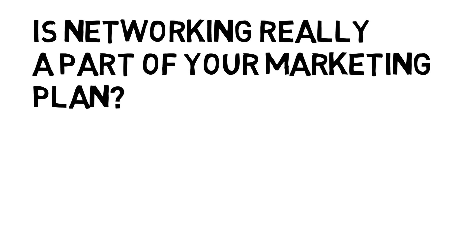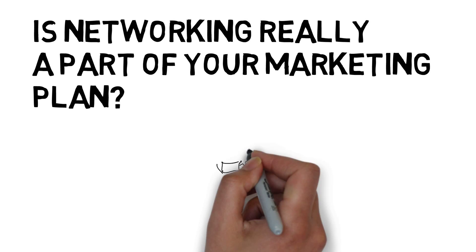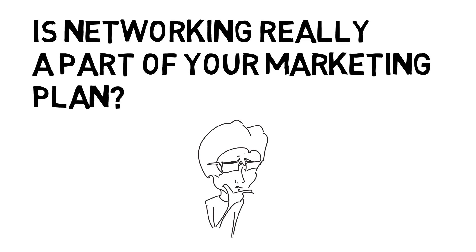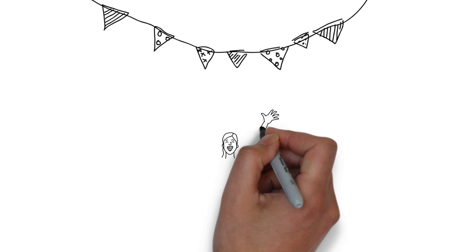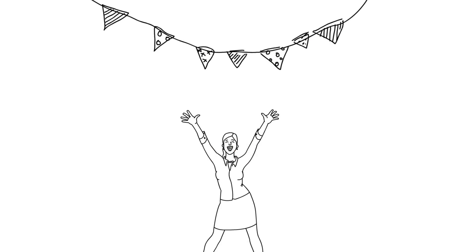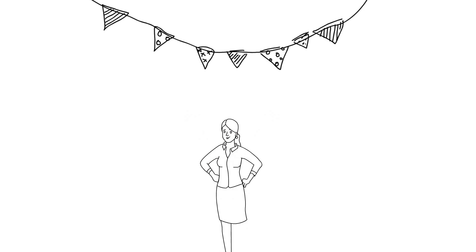Is networking really a part of your marketing plan? While networking can be fun, it should be taken seriously as part of your marketing strategy.